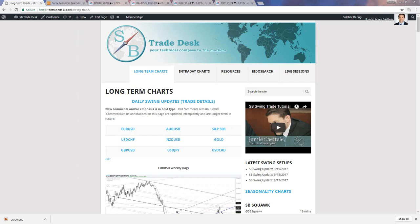Traders, what's going on? Jamie Setley here, SB Trade Desk midweek strategy webinar — FOMC day. We've got a bunch of interesting things to look at timing-wise. Let me know that you can hear me. AV is good — great. Pooja, how are you? Let's get started.